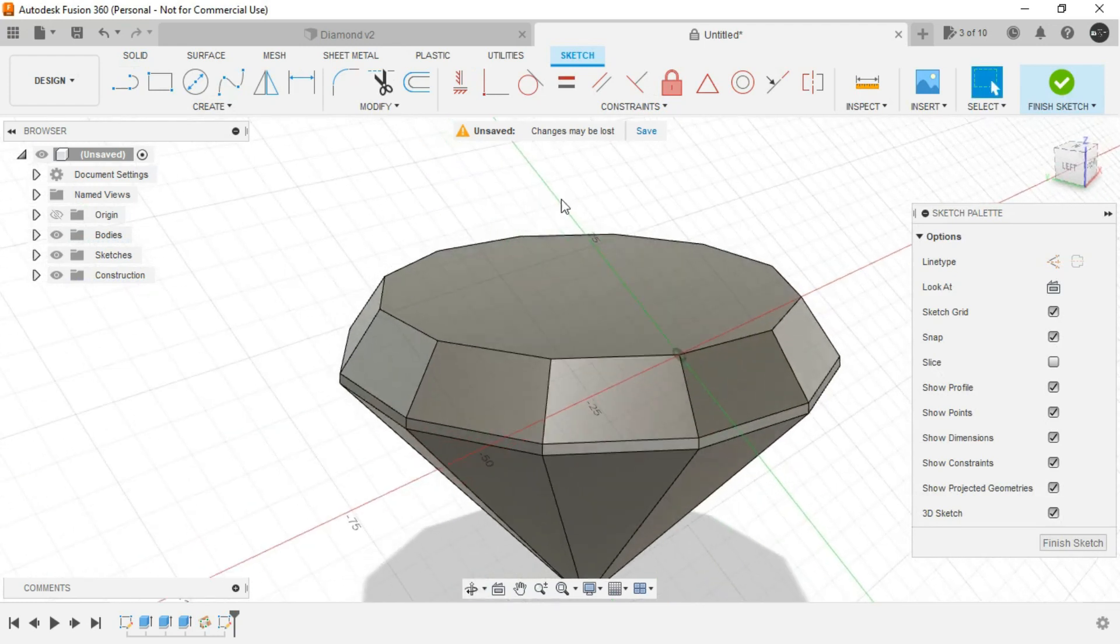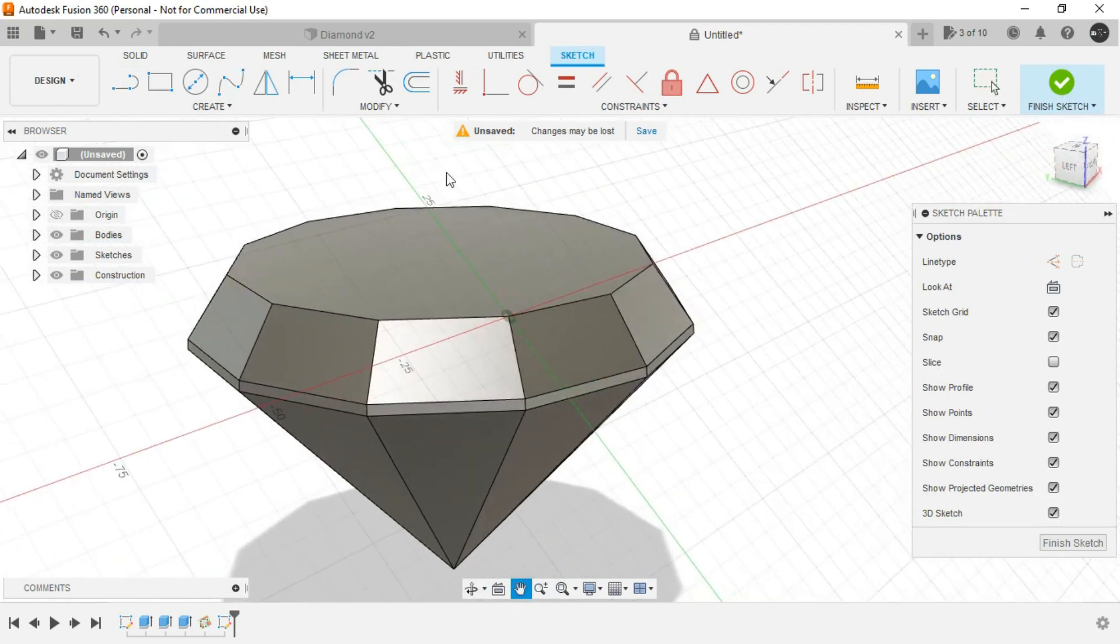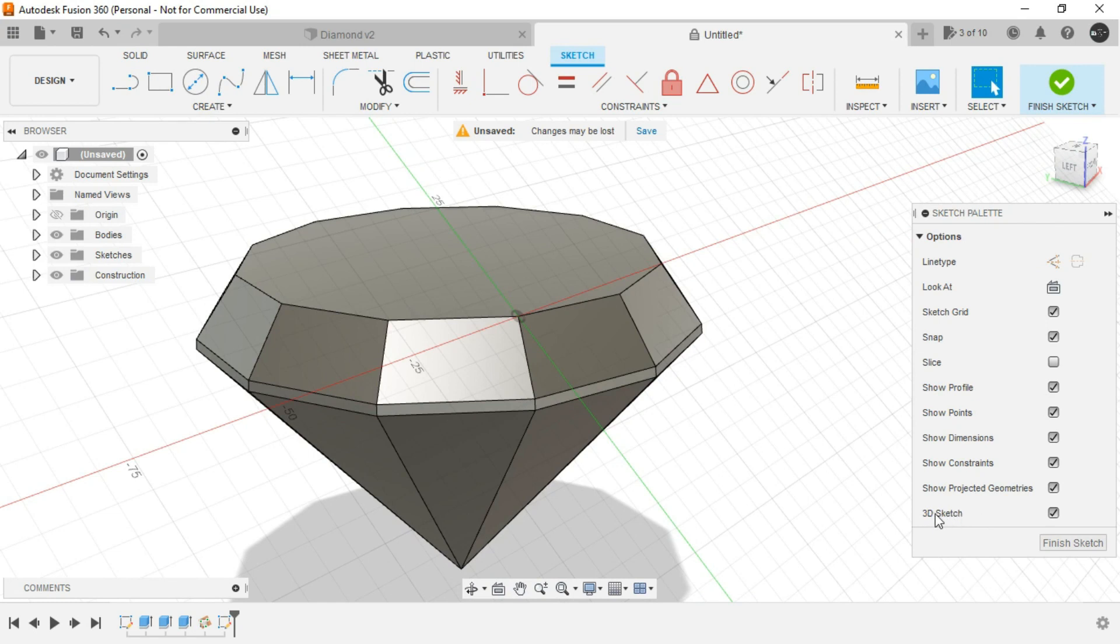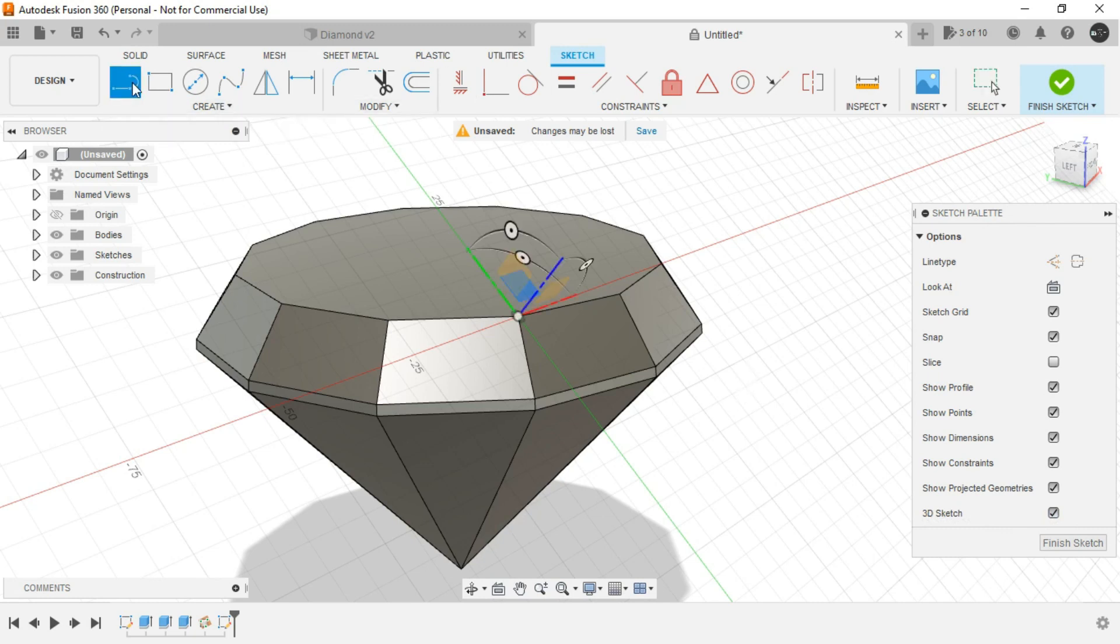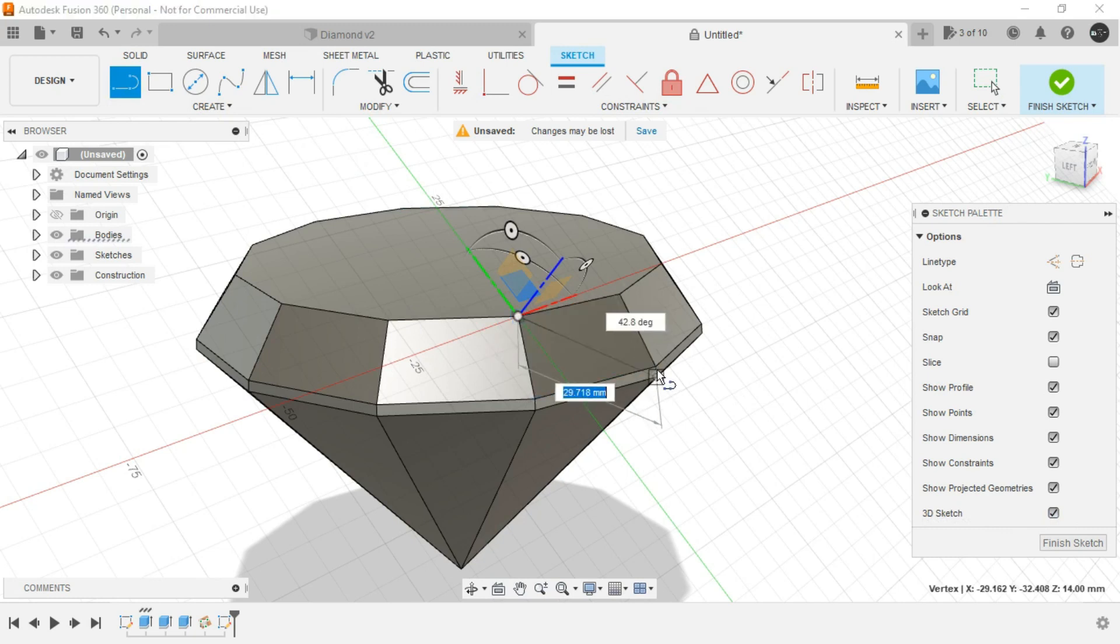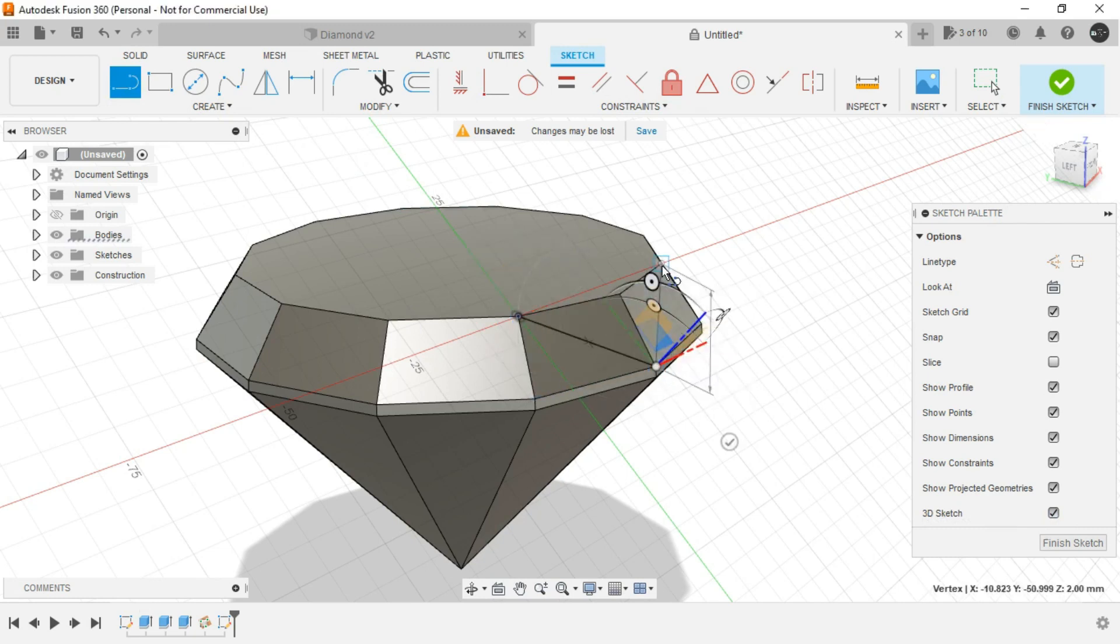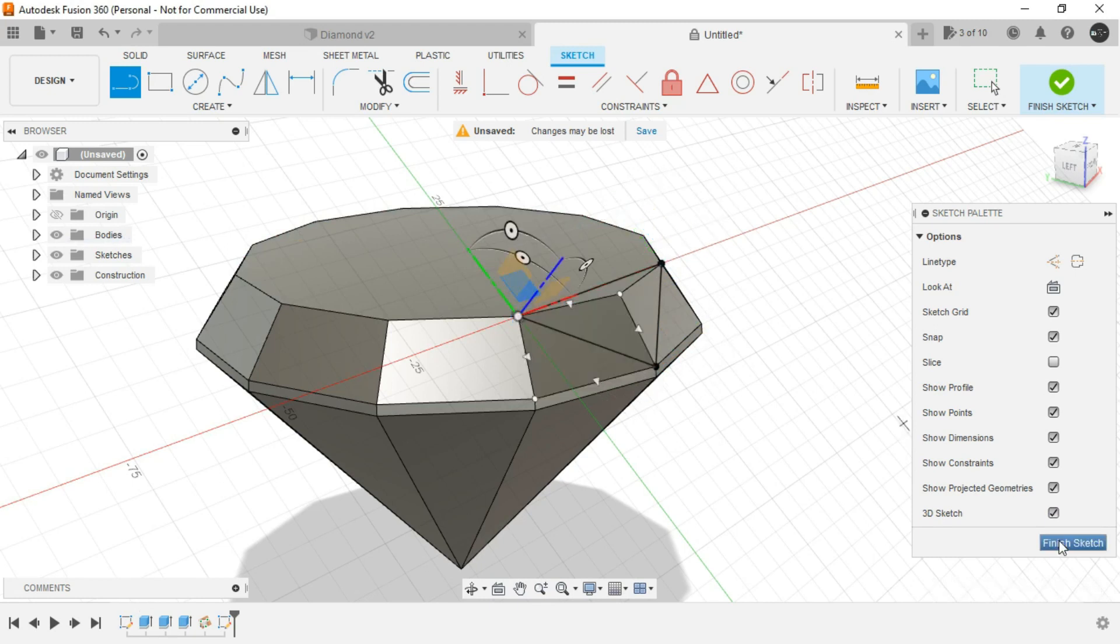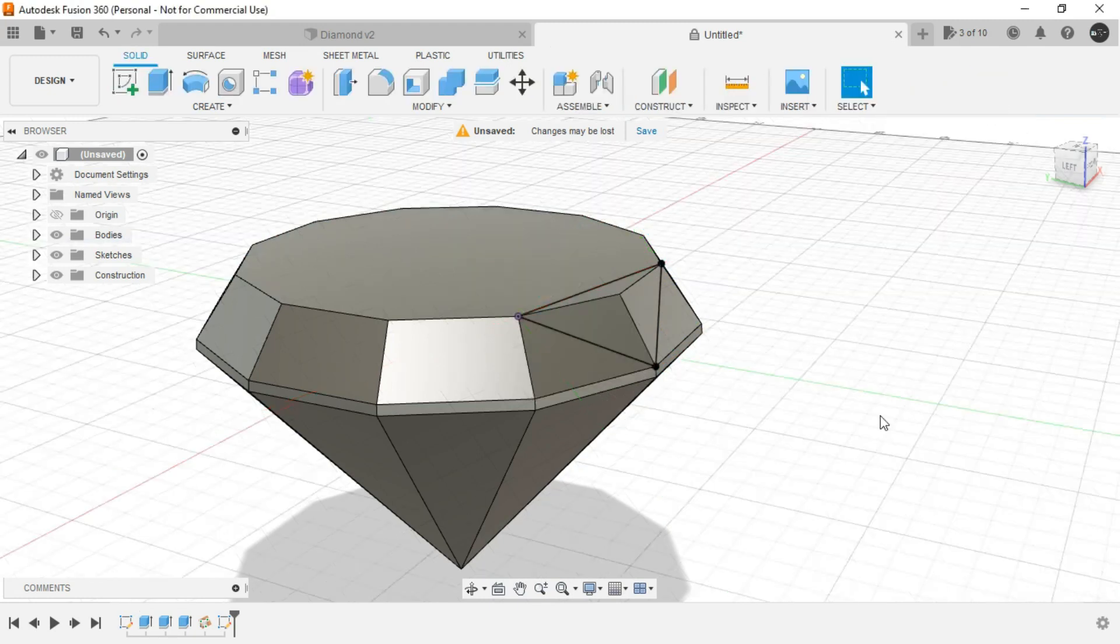And as you can see we are able to create in 3D space because we are having this 3D sketch option marked in the sketch palette. Now invoke the line command. Select this point, select this point, select this point, select this and just close the region. Finish the sketch.